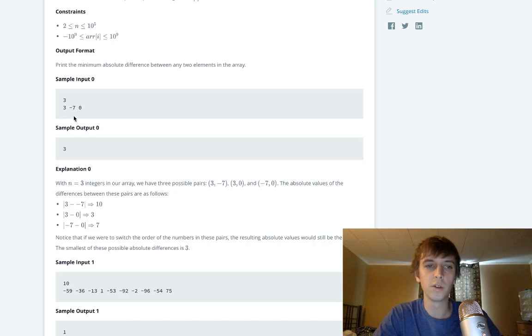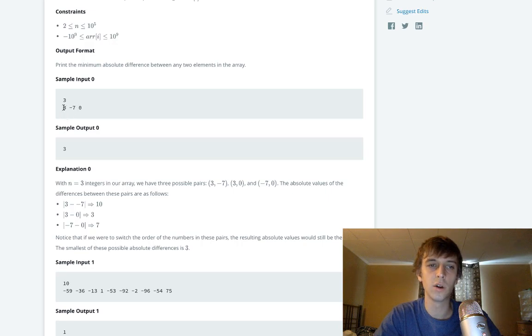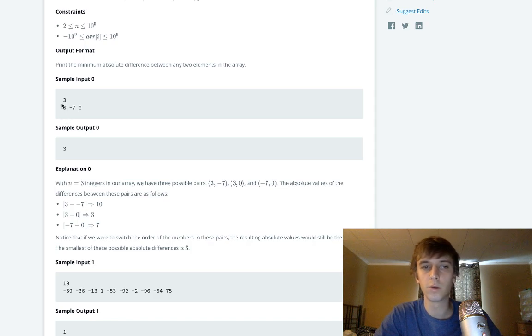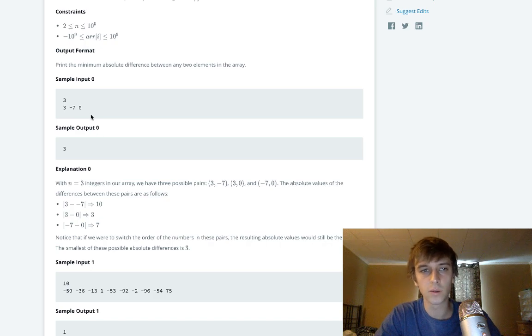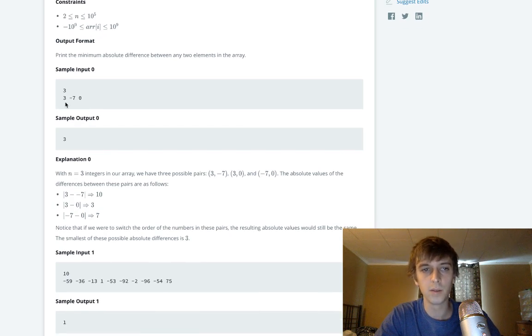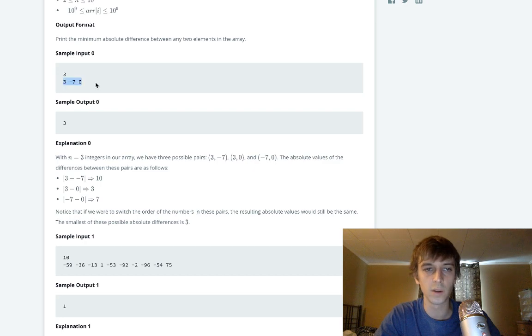What we would have to do is we'd have to do a double for loop where we have a pointer at j that would loop through all of these when we're comparing with three. i would be set to three, and then j would compare every element with three, but that would be O(n²), so that's kind of crap.